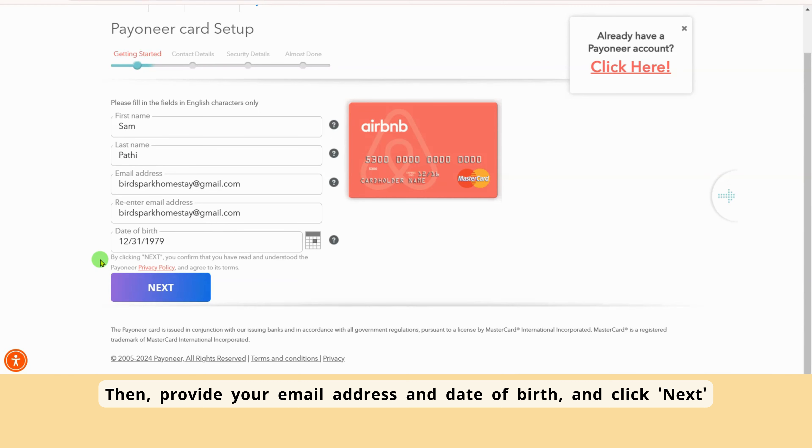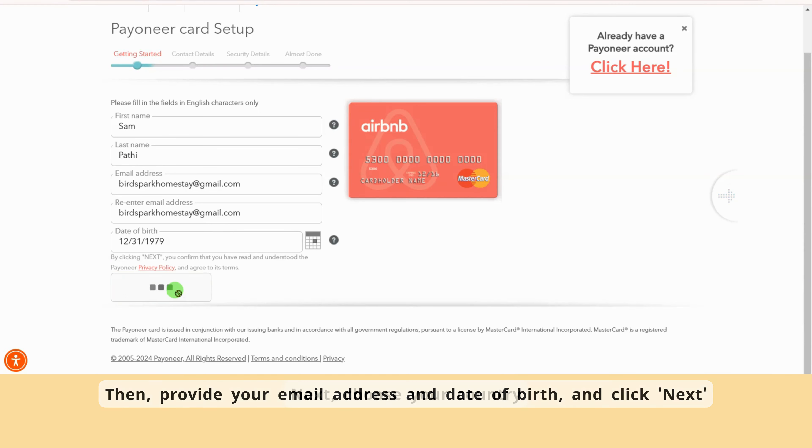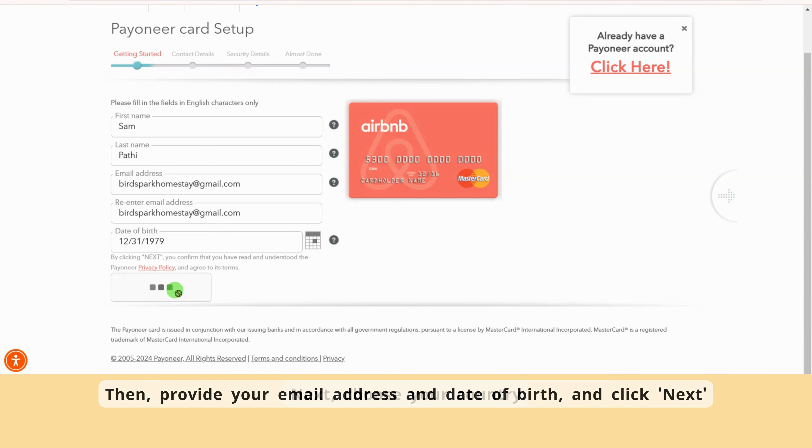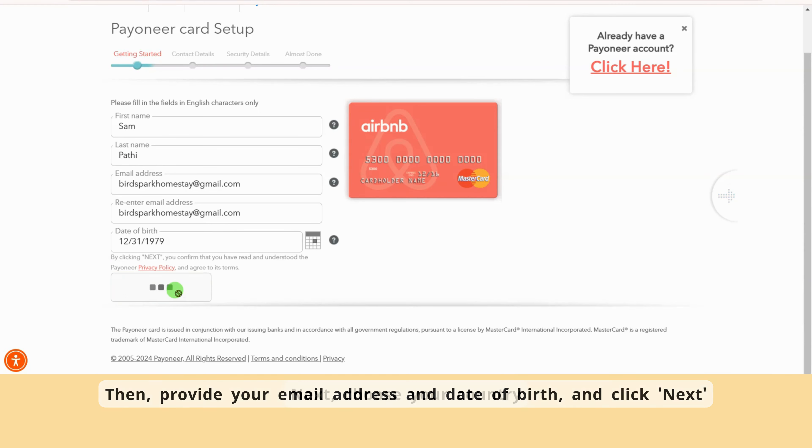Enter your first name and last name exactly as they appear on your bank book, ID card, or passport. Then, provide your email address and date of birth, and click Next.